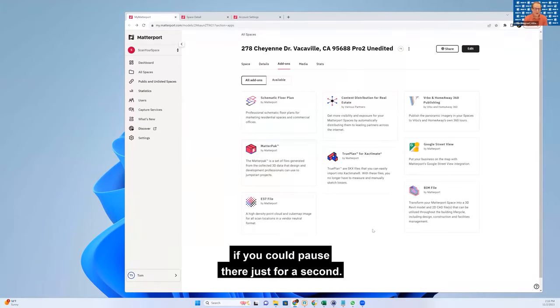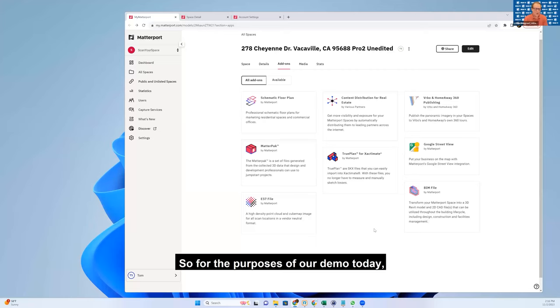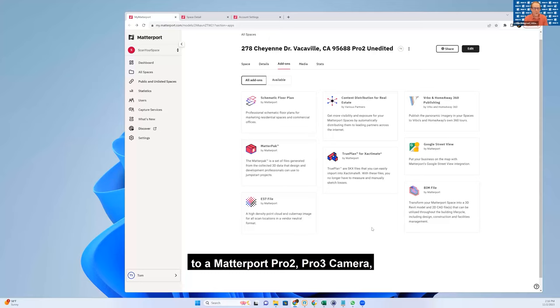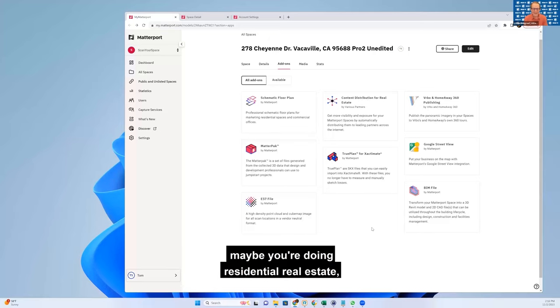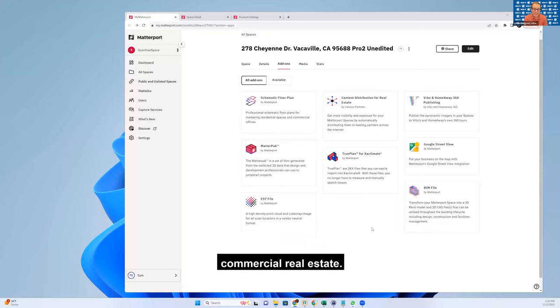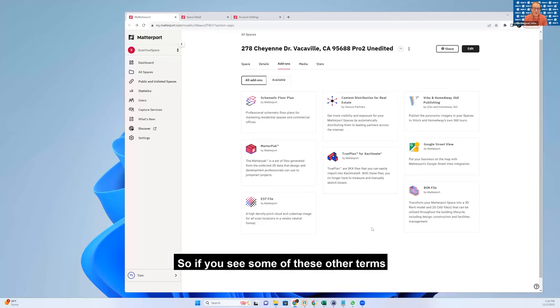If you pause there just for a second - for the purpose of our demo today, we're really assuming that you're new to a Matterport Pro 2 or Pro 3 camera. Maybe you're doing residential real estate or commercial real estate.